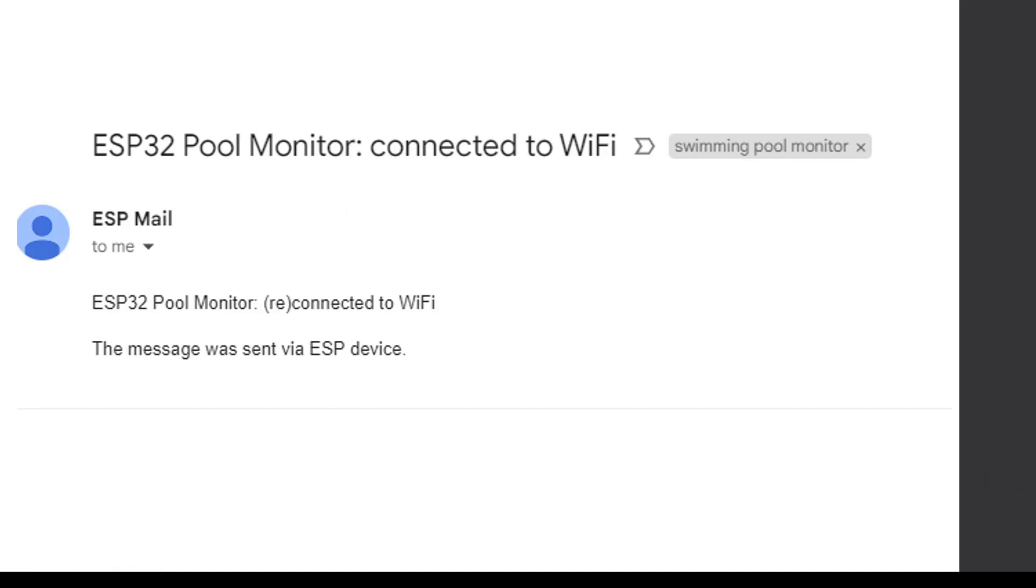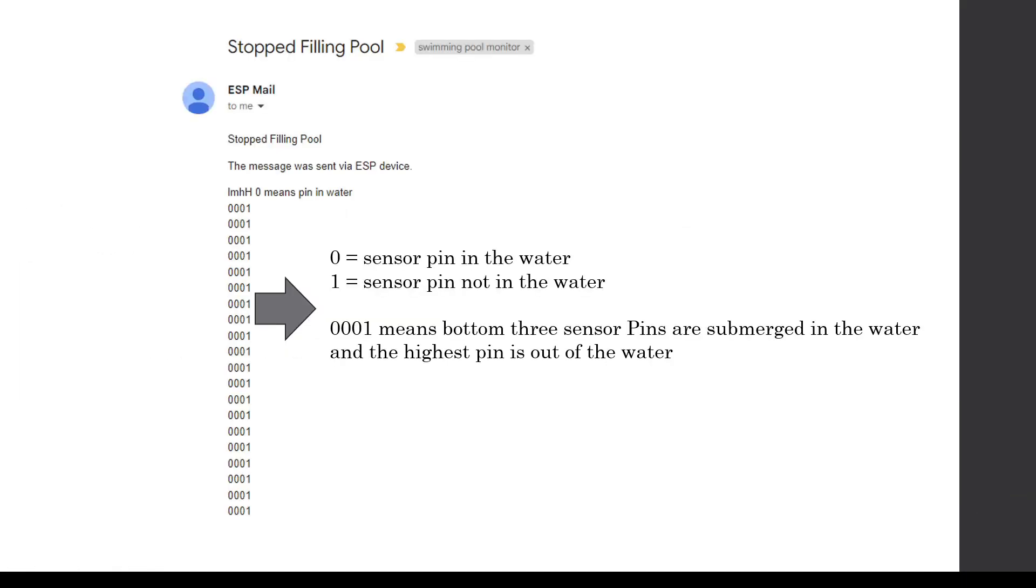Each time the pool filling process starts or stops I get an email that tells me what's going on and it also shows detail about which of the sensors are in the water or not.